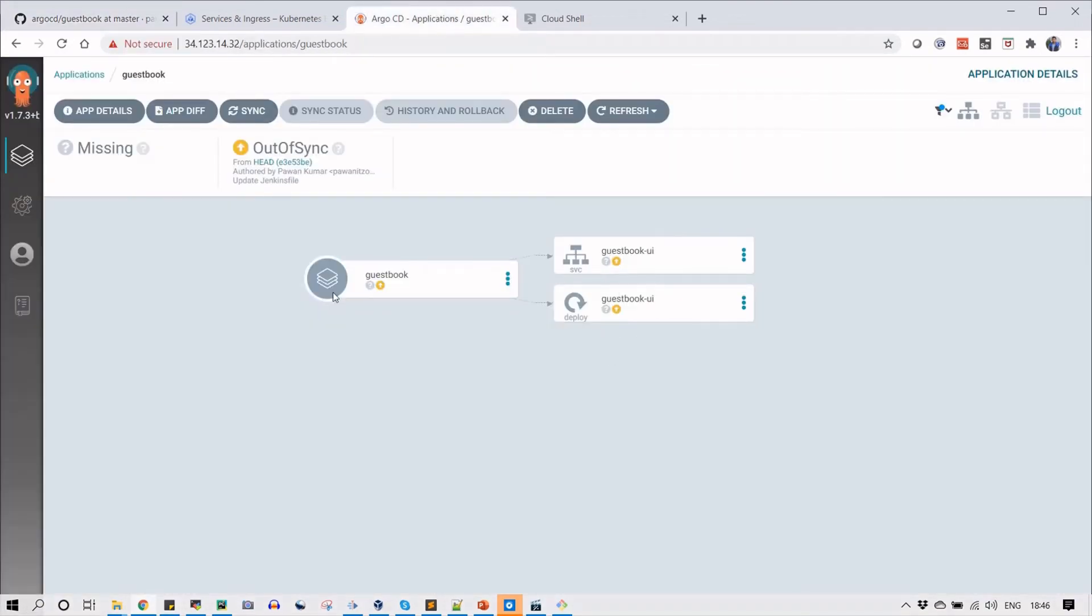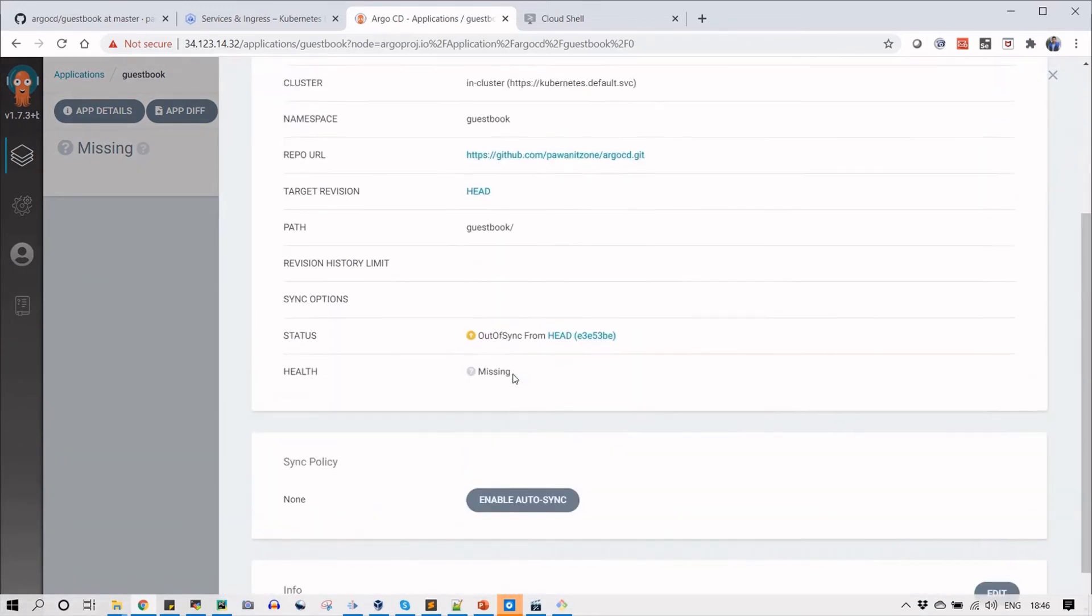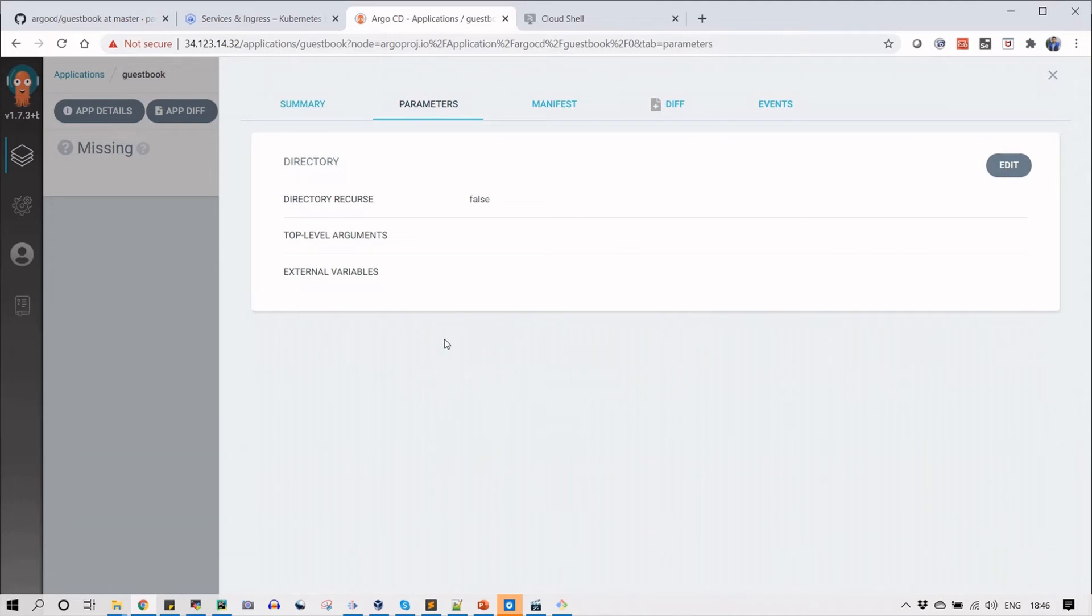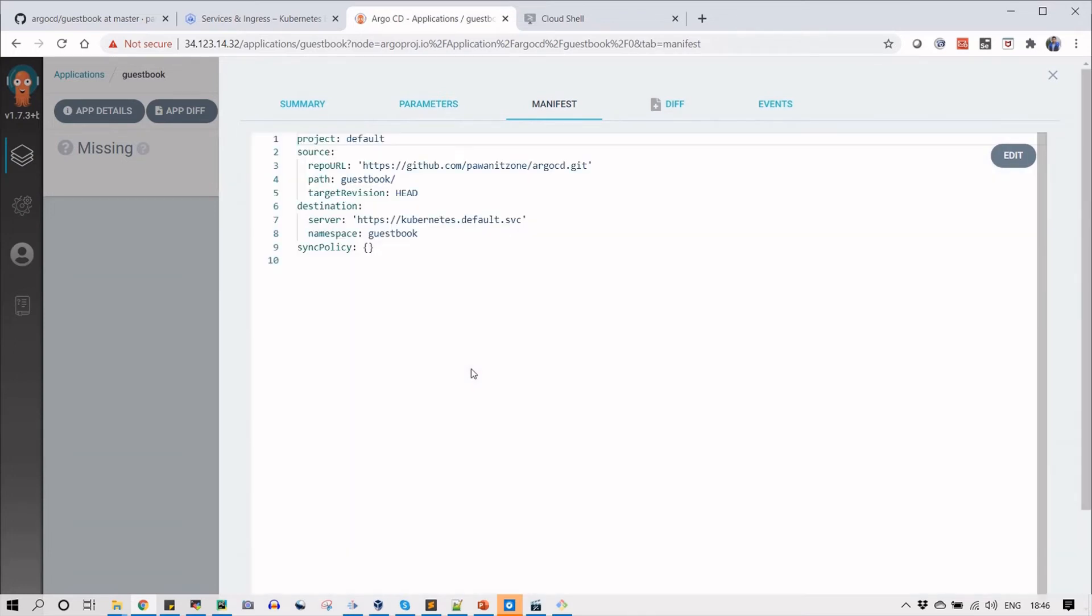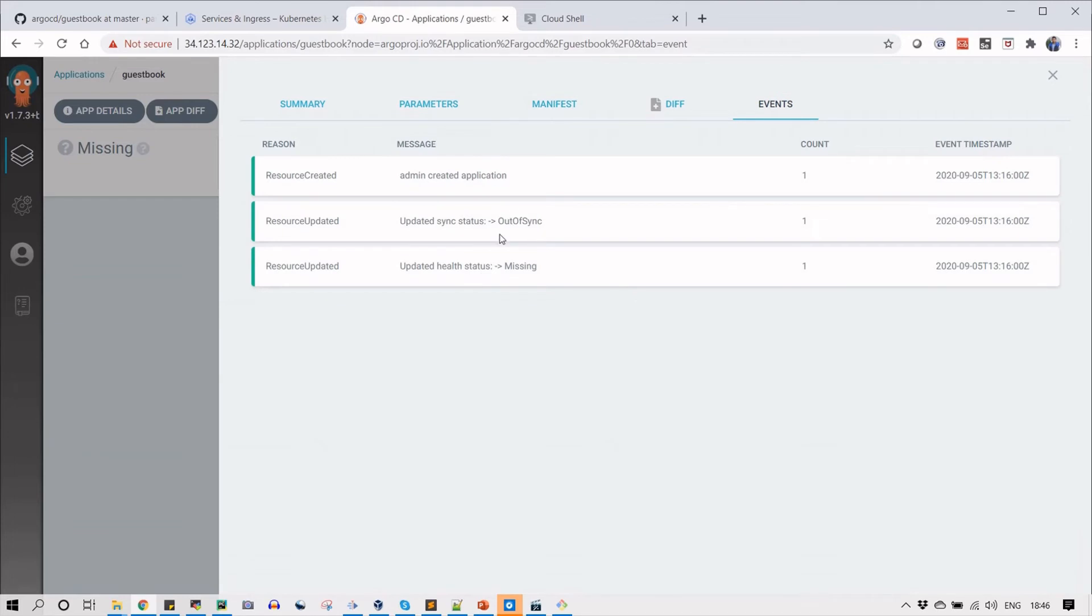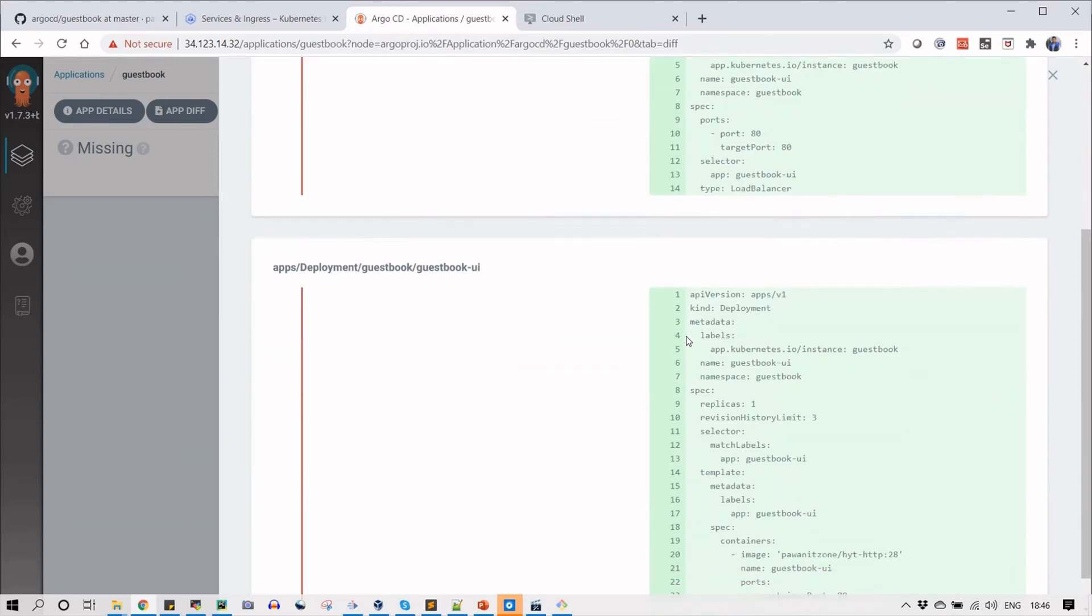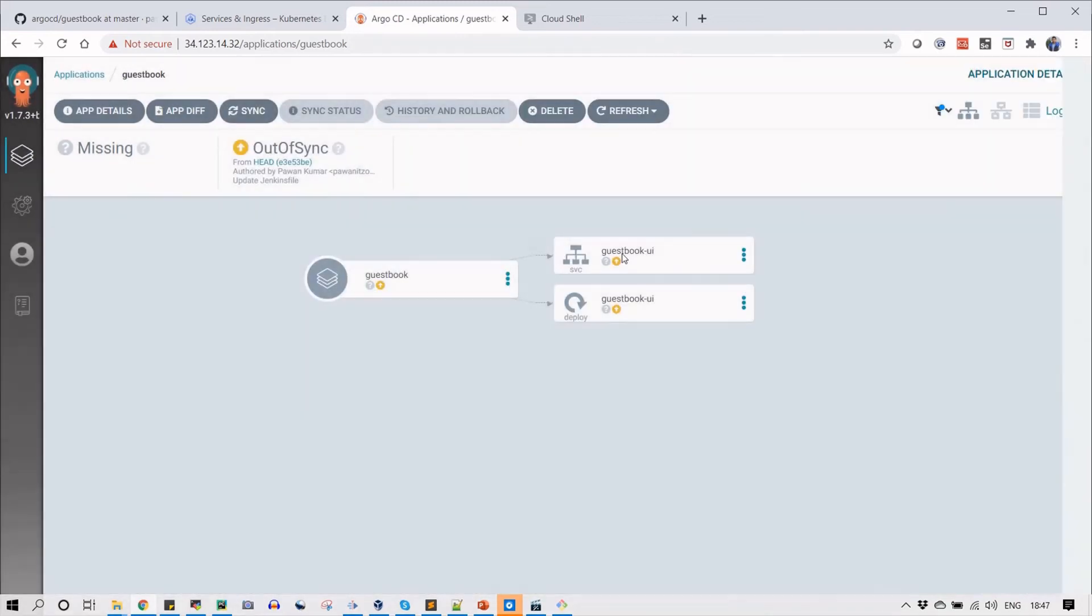You can see other options out here. When you click on app details, it will show you other options like summary, parameters, manifest, differences, and events. If you deploy this application multiple times, the differences can be viewed here - what the changes were previously and what are the new changes that you have done. Manifest is the code where it will pull every detail information like the URL of the repository. In the events tab you can see the activity - what is done. If any error comes, you can view it in the events tab.